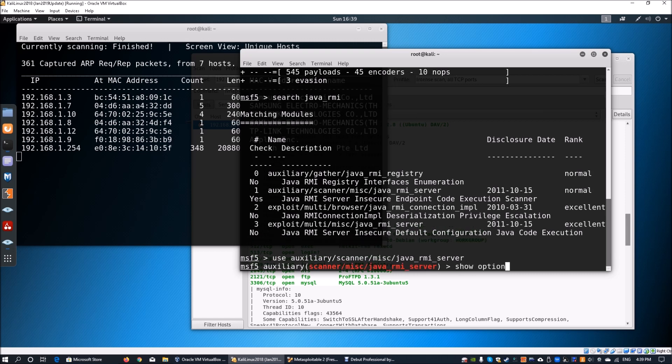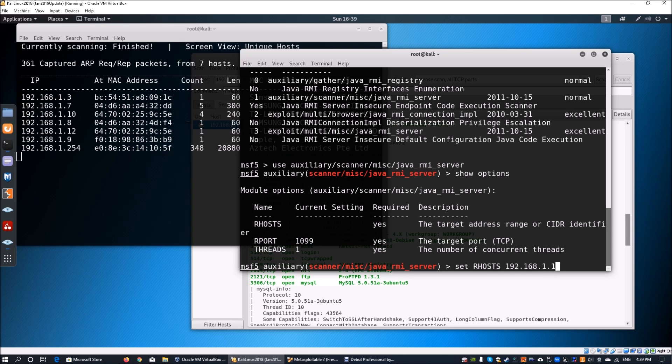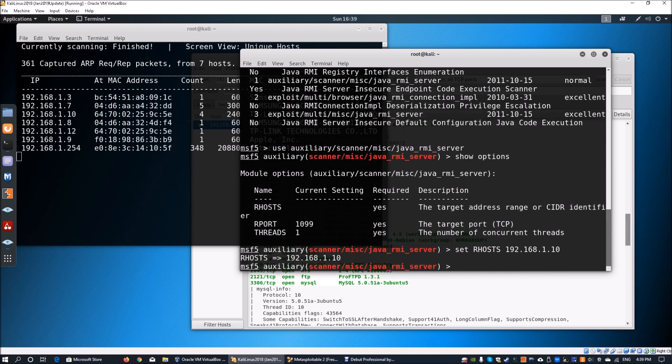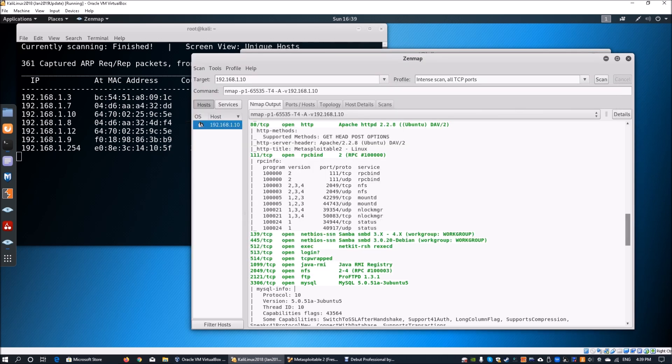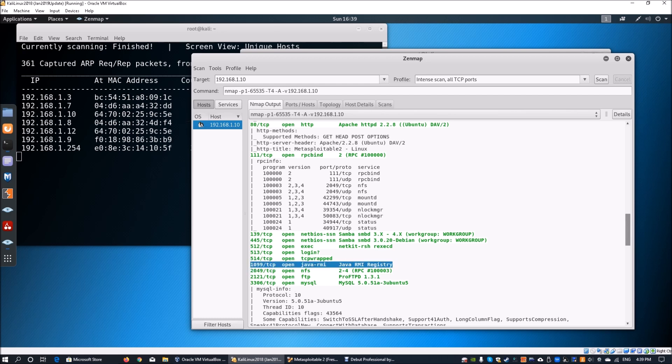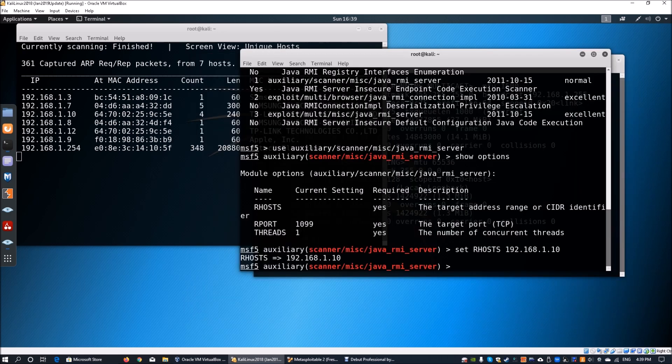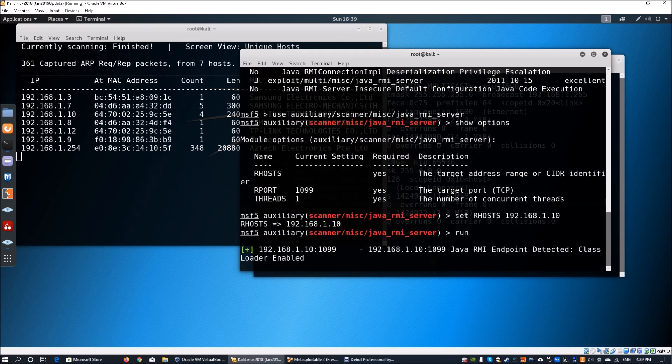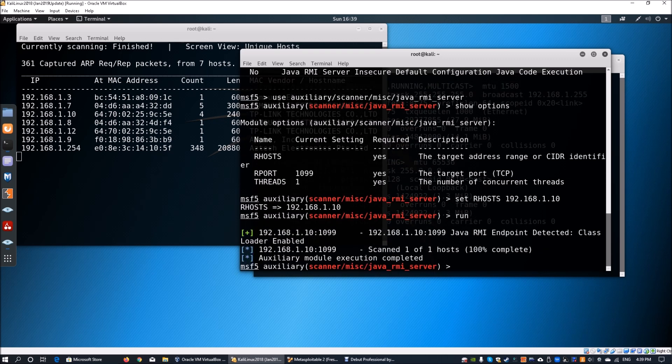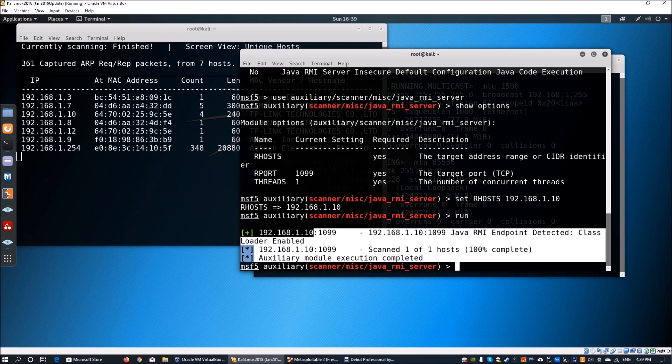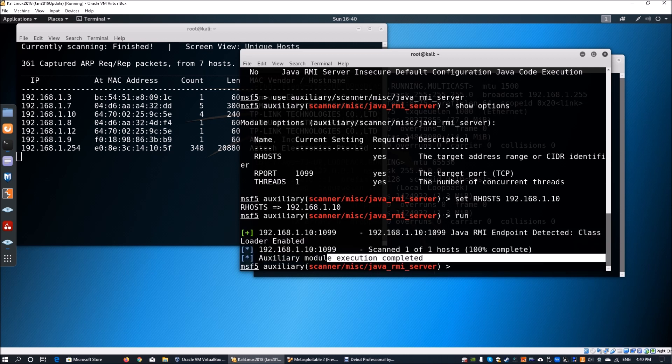Once you hit that, enter show options to see what parameters you can enter. We're going to set the RHOST as 192.168.1.10. If you go back into Zenmap, the port that is open is 1099, which coincides with our target parameter RPORT 1099. You can go ahead and enter run or exploit to check whether it's vulnerable. The scan completed and auxiliary module execution has completed, so we're aware that we can exploit this system. The target may be vulnerable.